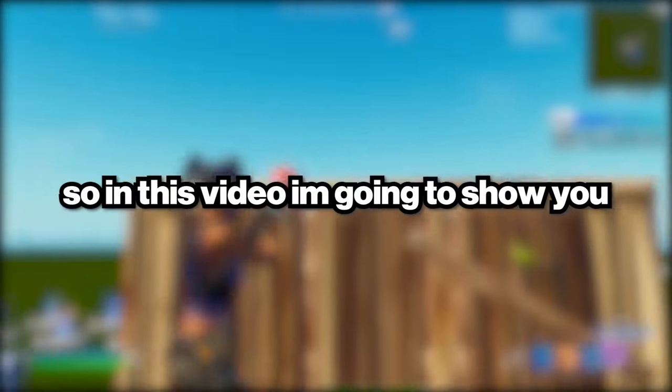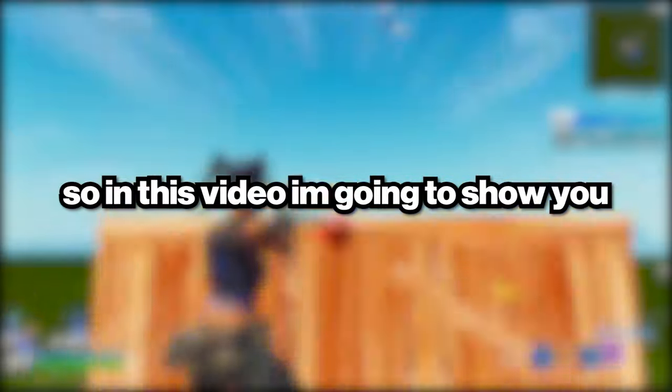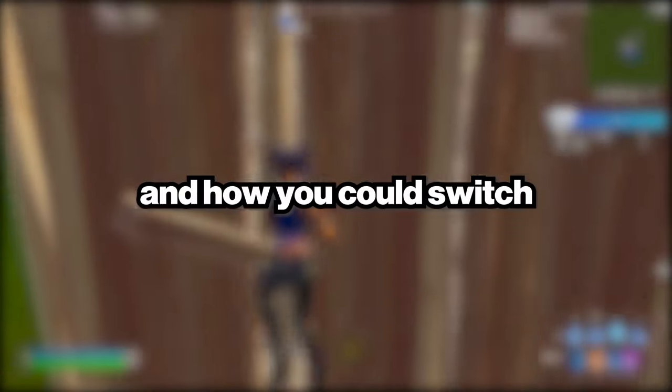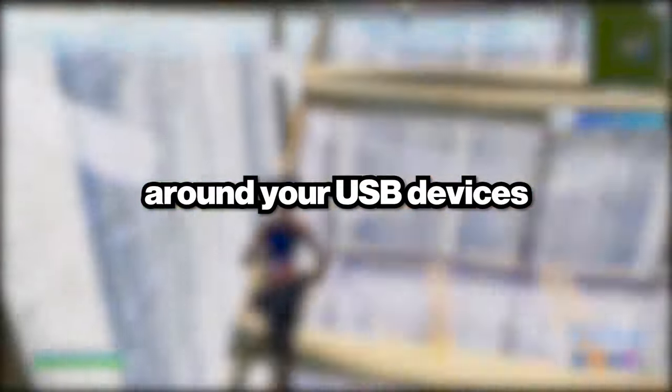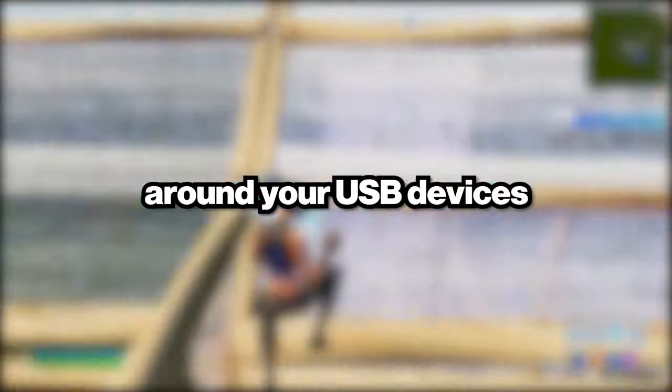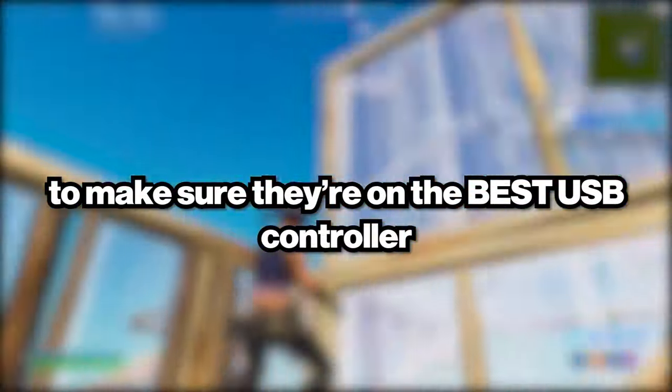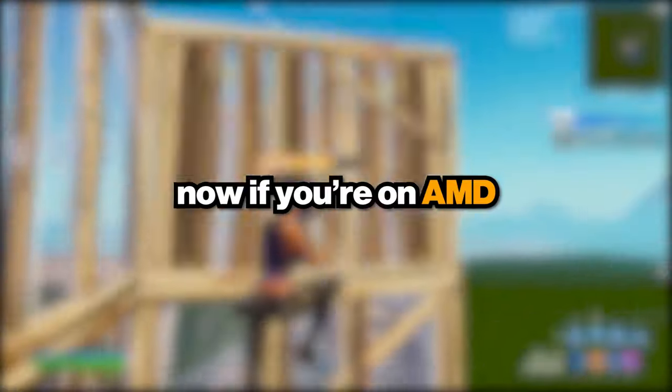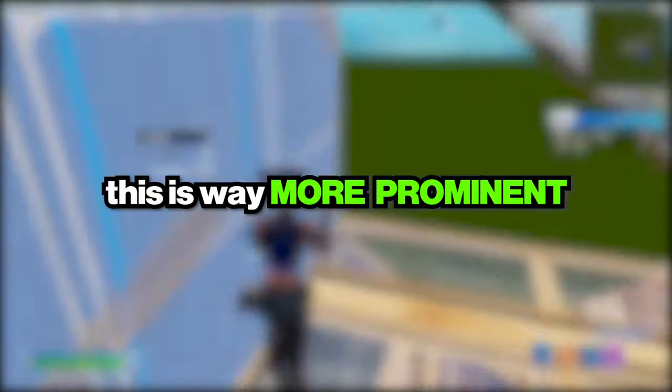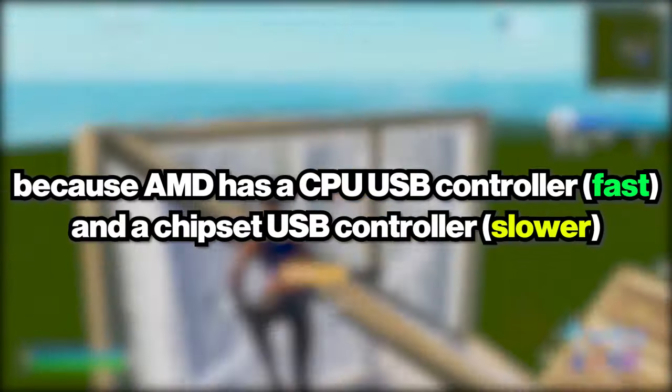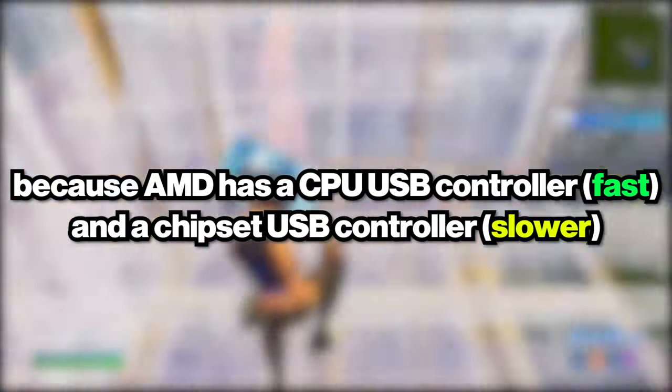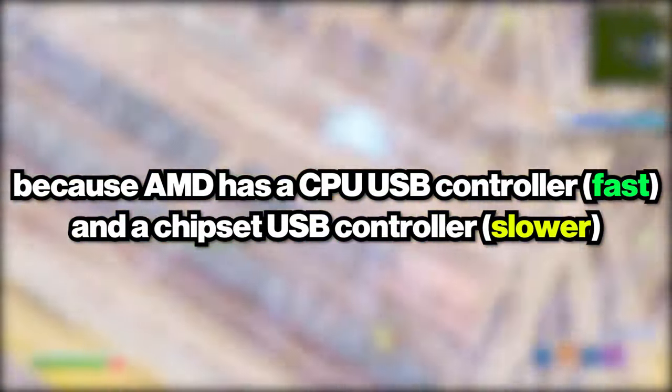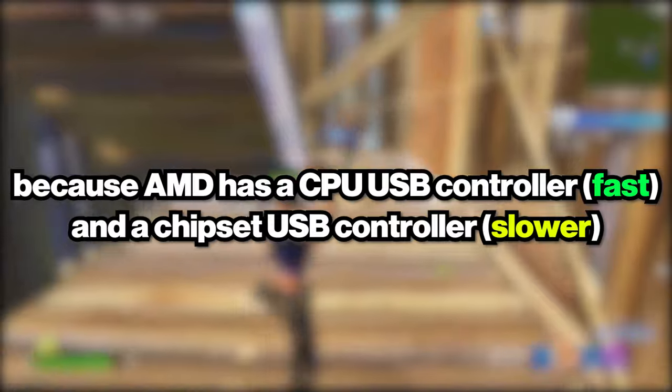In this video I'm going to be showing you which one is the better one and how you could switch around your USB devices to make sure they're on the best USB controller. If you're on AMD, this is way more prominent because AMD has a CPU controller, a USB controller that is controlled by the CPU.